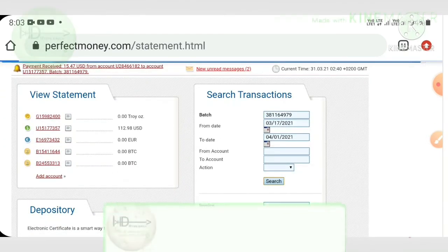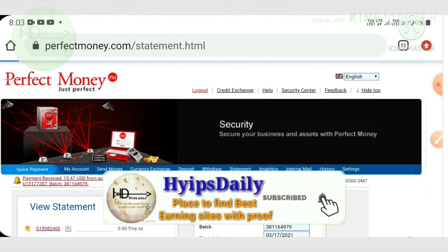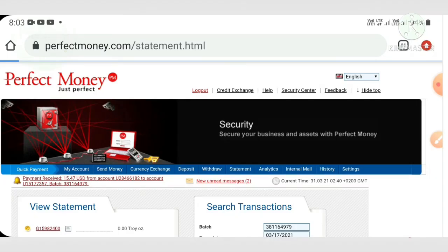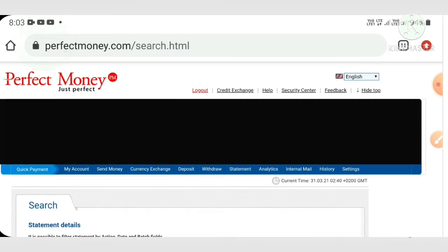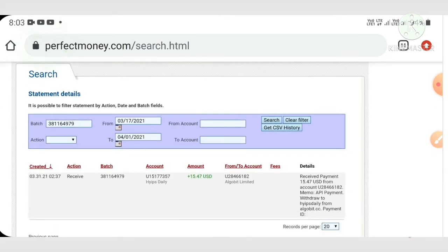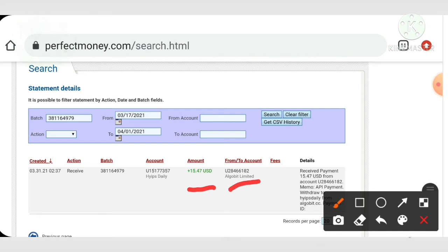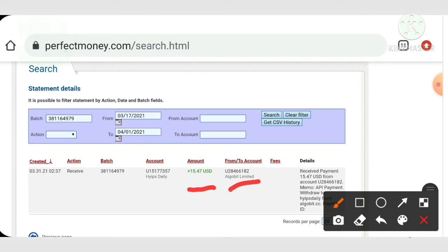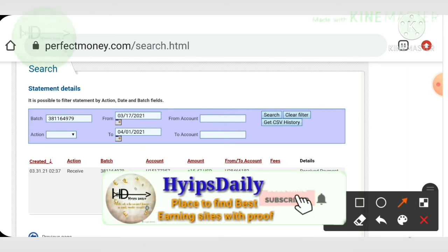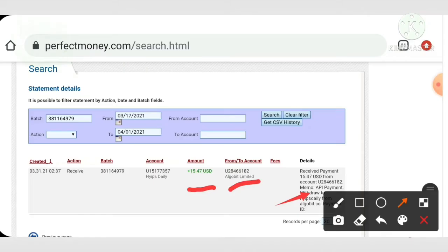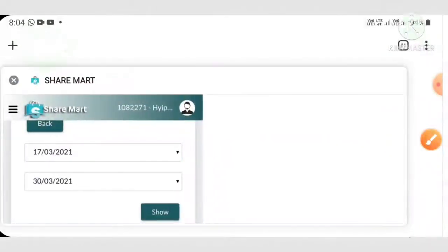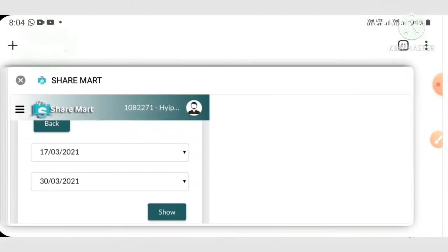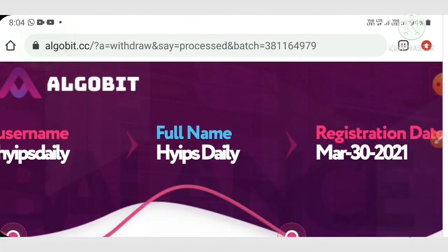Now I click the search button. You can see, friends, it appears in a single line. You can see the amount we requested from this site, algobi. You can also see my username is given here. This is the username of mine, friends. This payment proof clarifies the site is paying. No need to worry about the site status at all, friends.